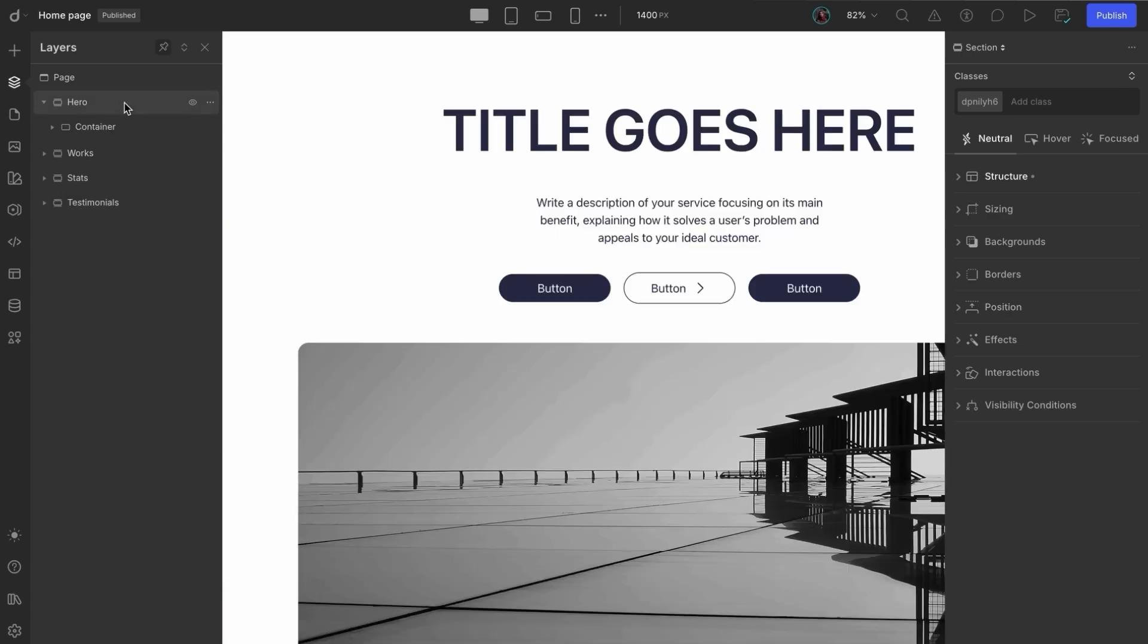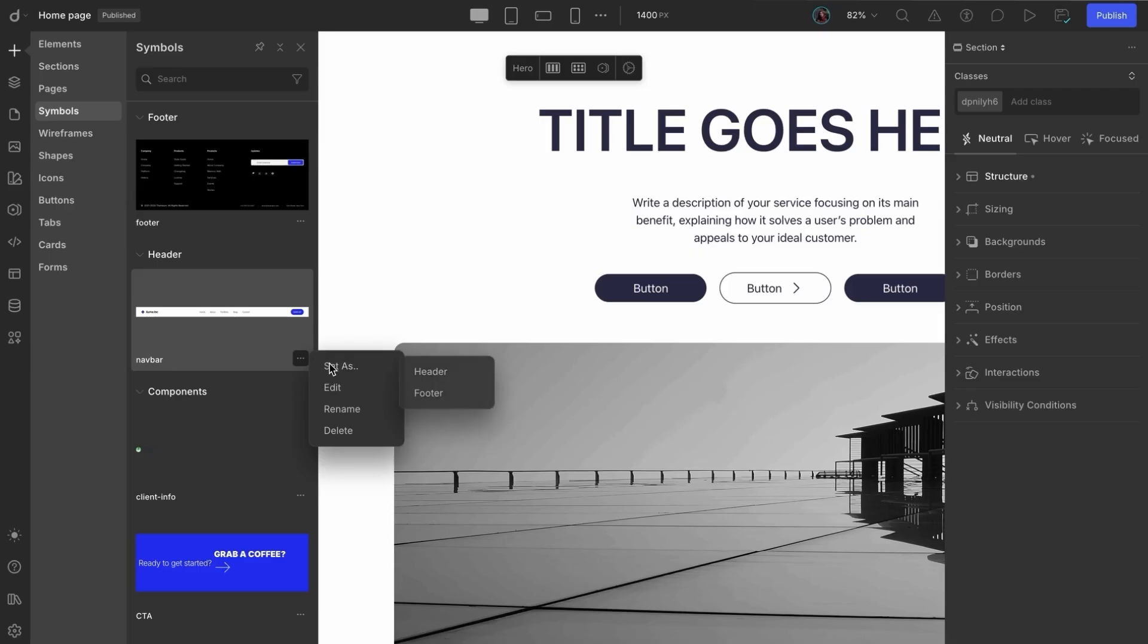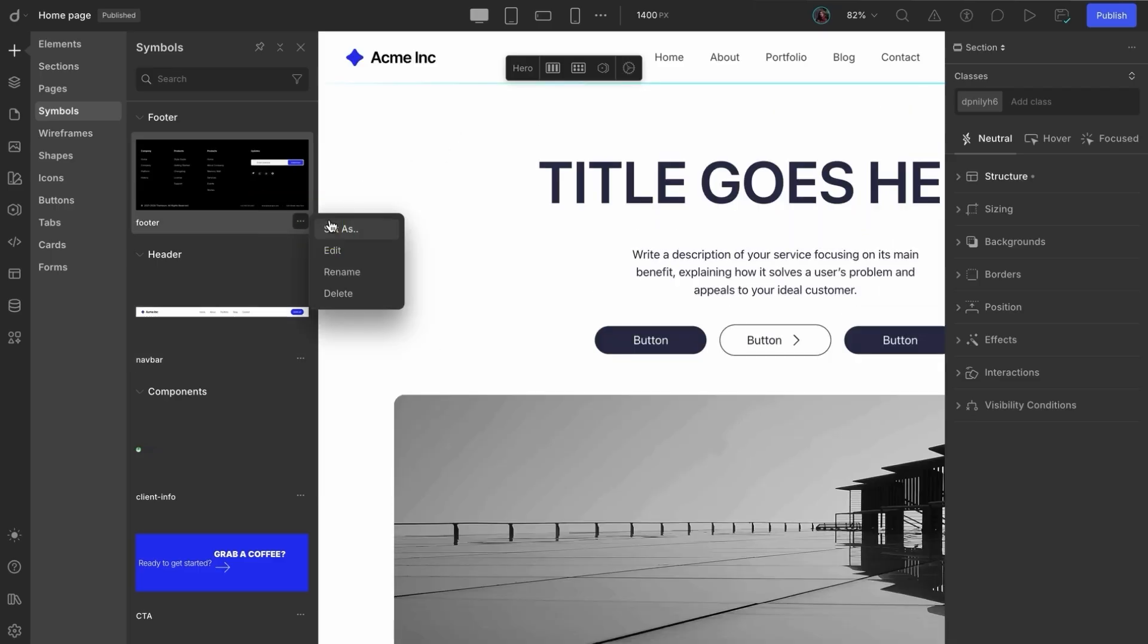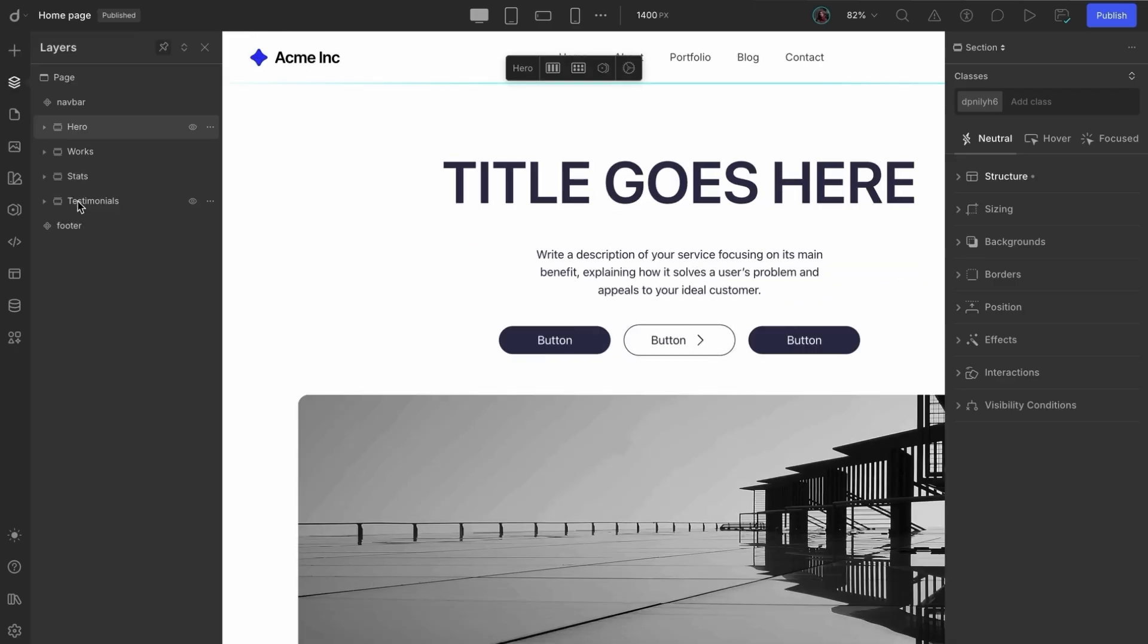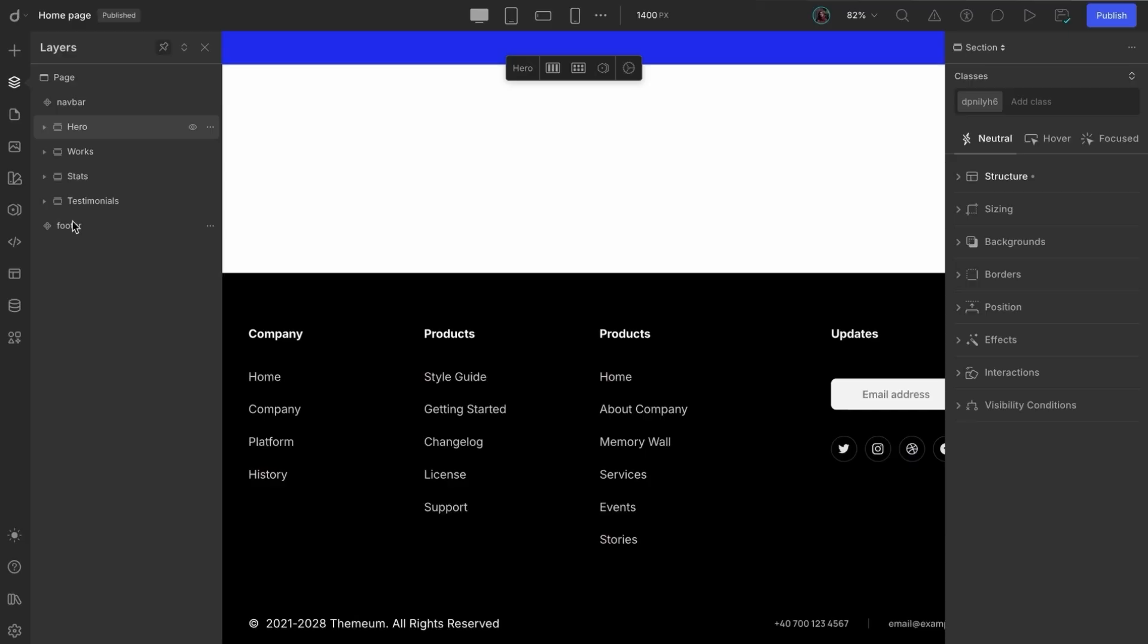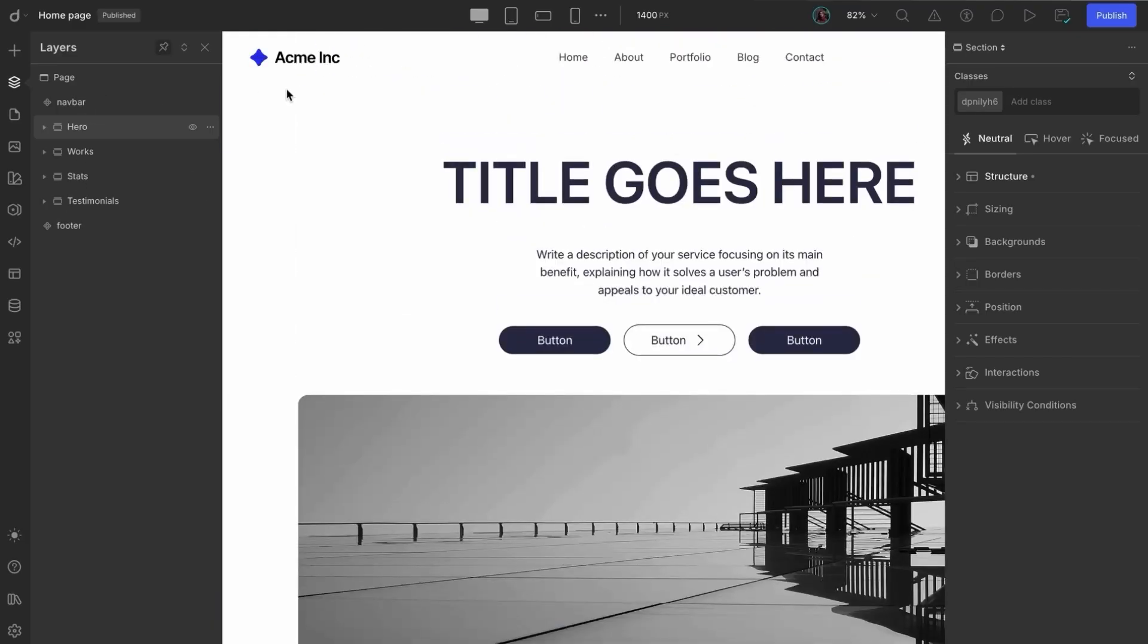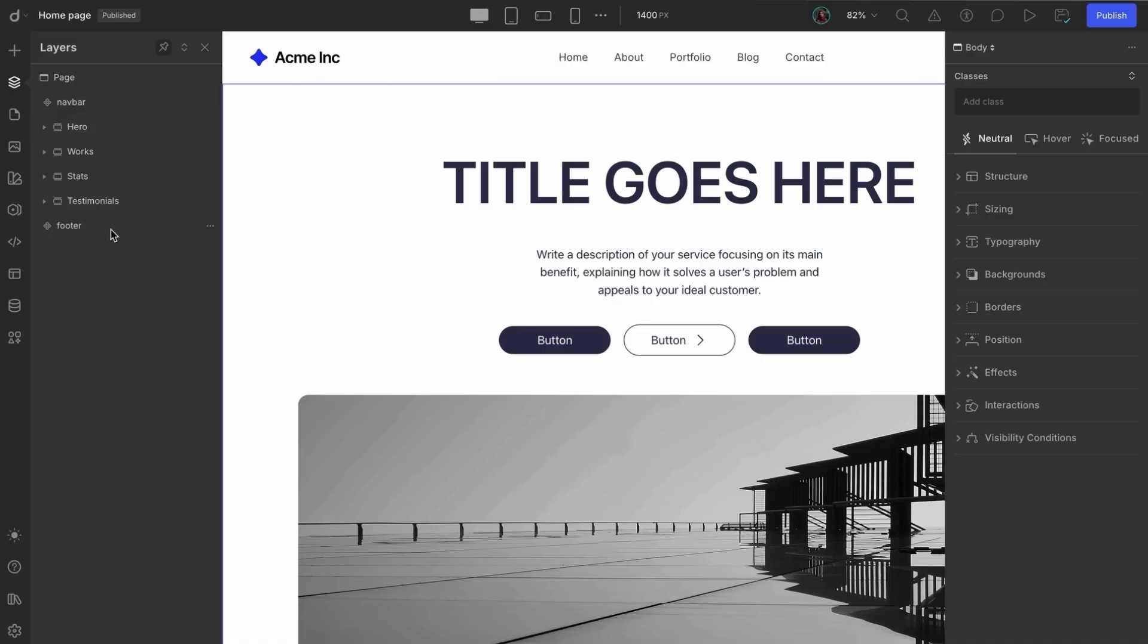Now, let's head over to the symbols library. From there, select the navbar and choose set as header. Do the same for the footer by selecting set as footer. And just like that, your header and footer are placed properly on your webpage. If we hadn't removed the symbol instances earlier, we'd have ended up with two headers and footers on the page. So, this step helps avoid duplication.